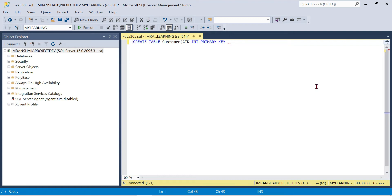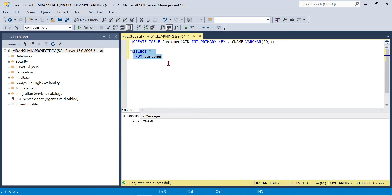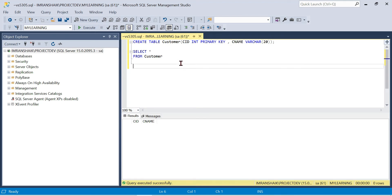We will create two tables — one parent table and one child table. Next, we will create the child table called customer orders, and apply the foreign key constraint on it.